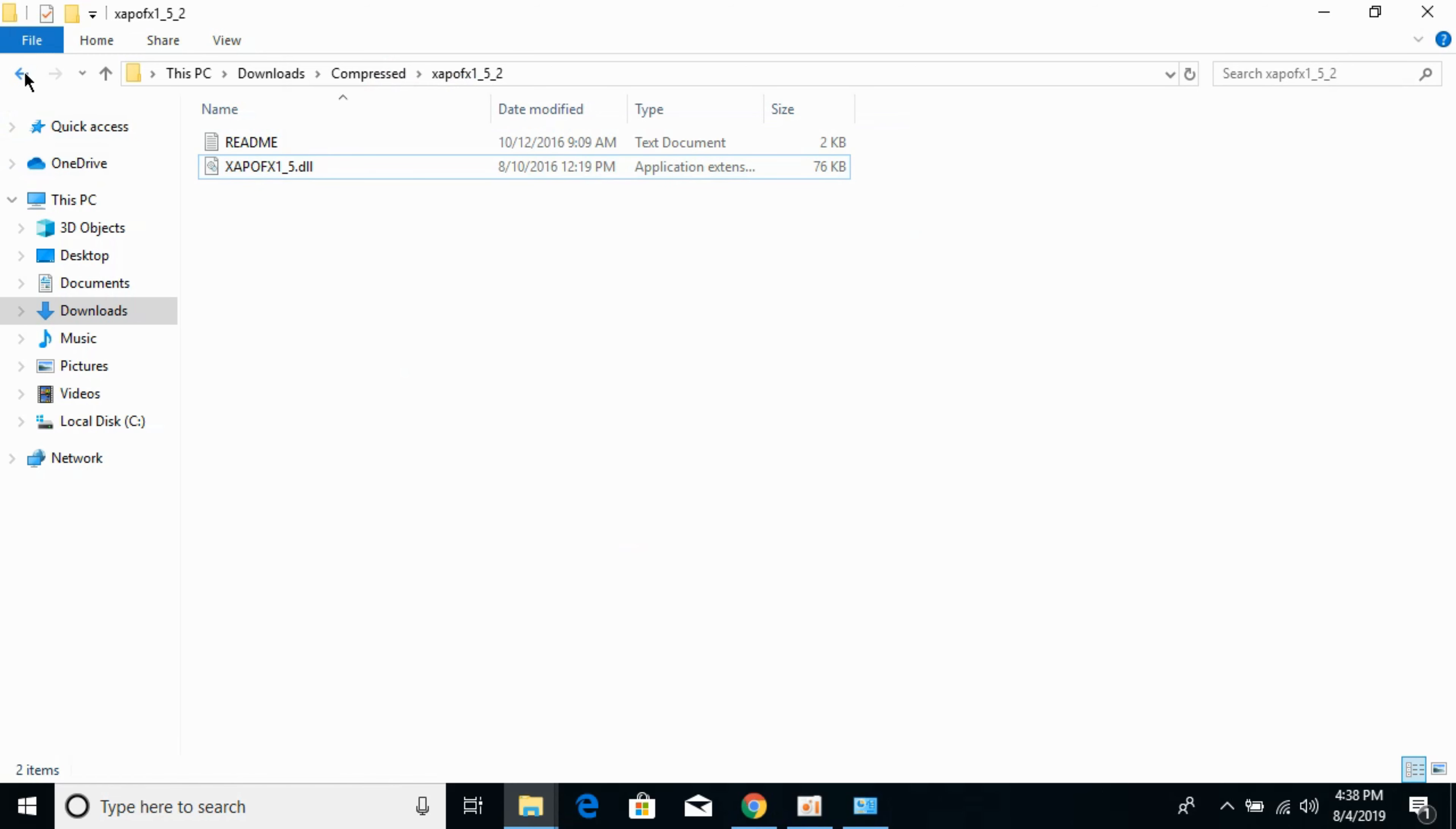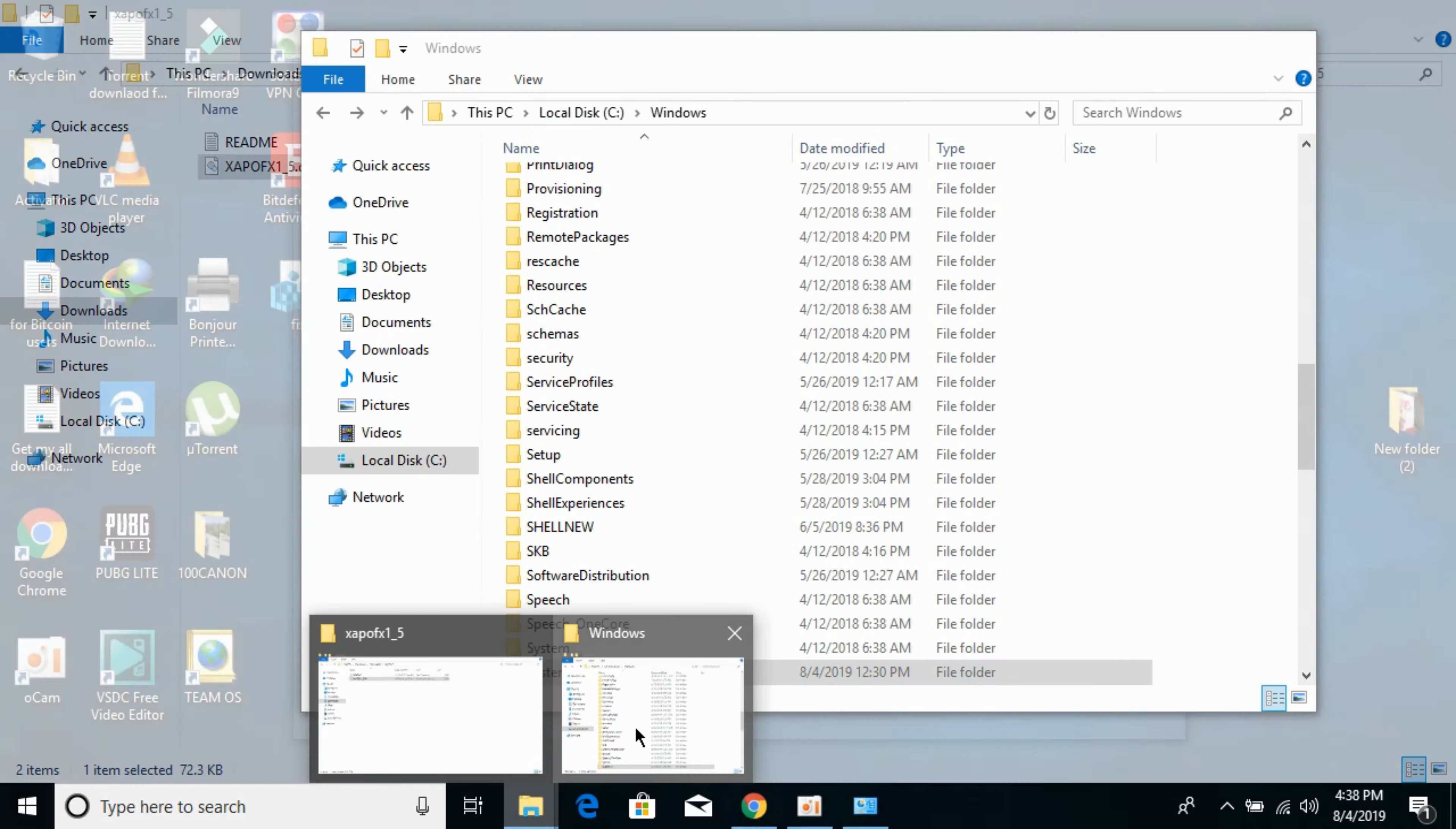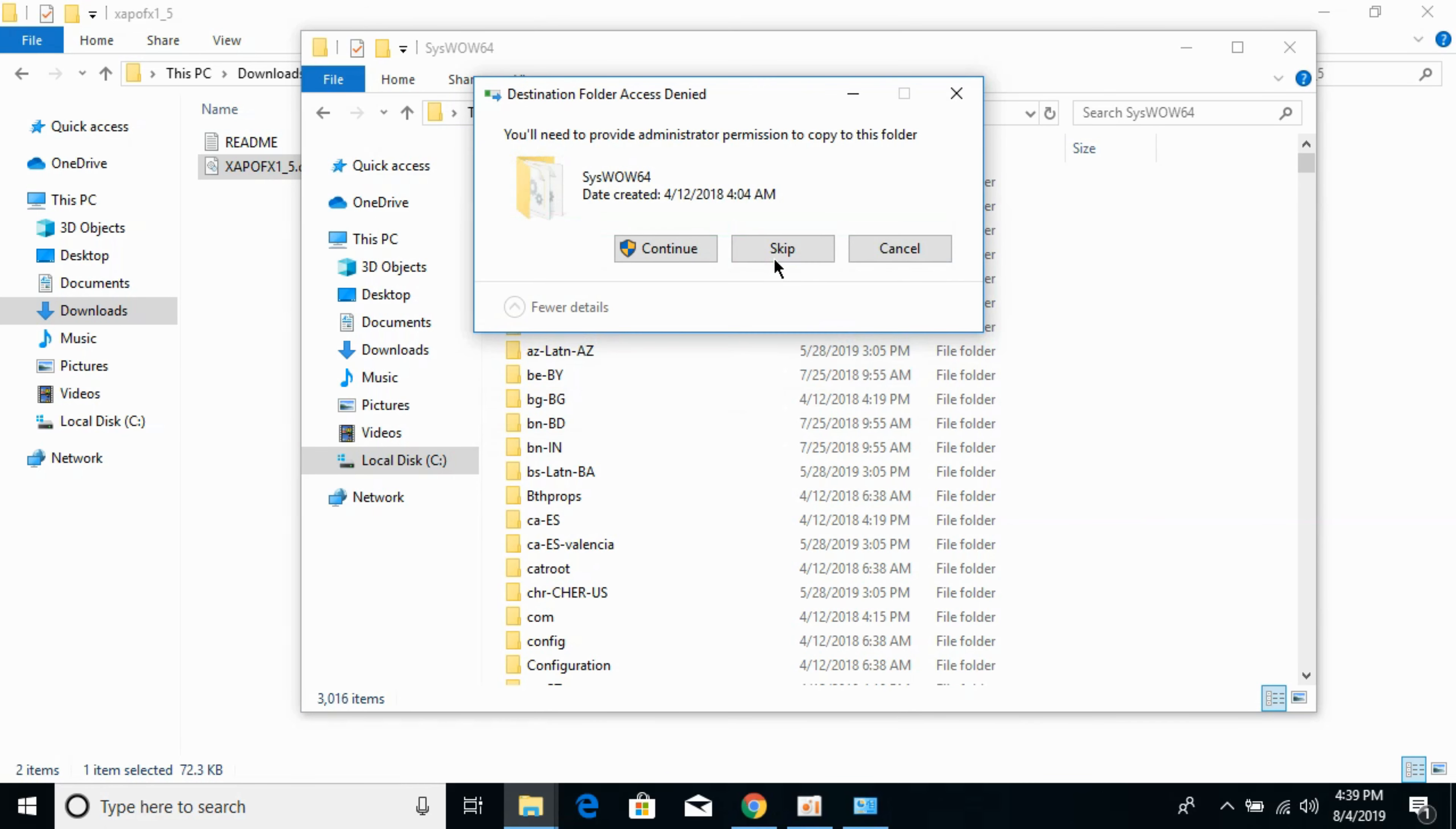For solving the second step for the 64-bit issue, go to your 32-bit file and copy the 32-bit DLL file. We have to paste this file in a folder called SysWOW64. Here we have SysWOW64. Open it and paste the 32-bit DLL file here. Click on Continue.